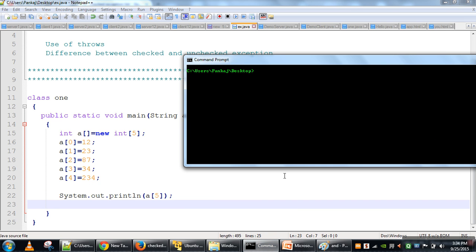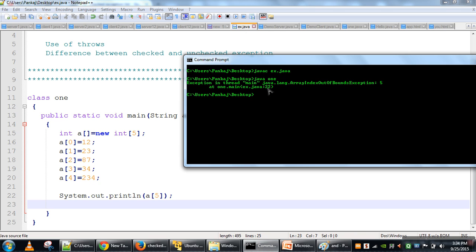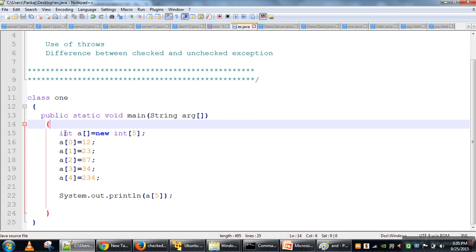If we compile this program with 'javac ex.java' — where ex.java is the file name and the class containing main is 'one', so we run with 'java one' — you will notice that compilation was successful. During compilation there was no warning at all. But at the time of execution, it clearly mentions that an ArrayIndexOutOfBoundsException occurred. Any exception about which we get no warning at compile time but get the error at execution time is known as an unchecked exception. The Java compiler does not check unchecked exceptions — whether you are handling them or not — so we still got a successful compilation.